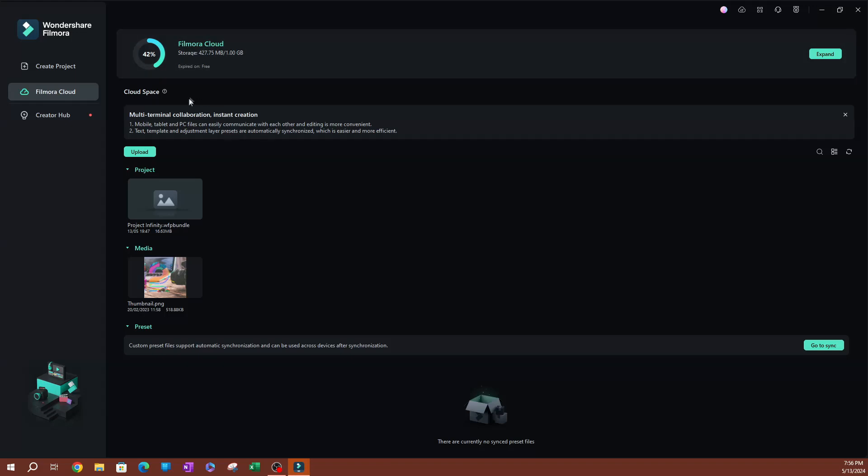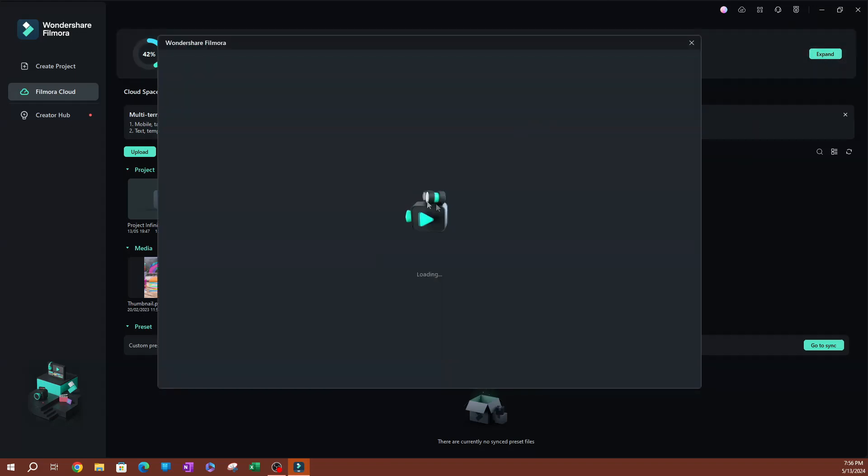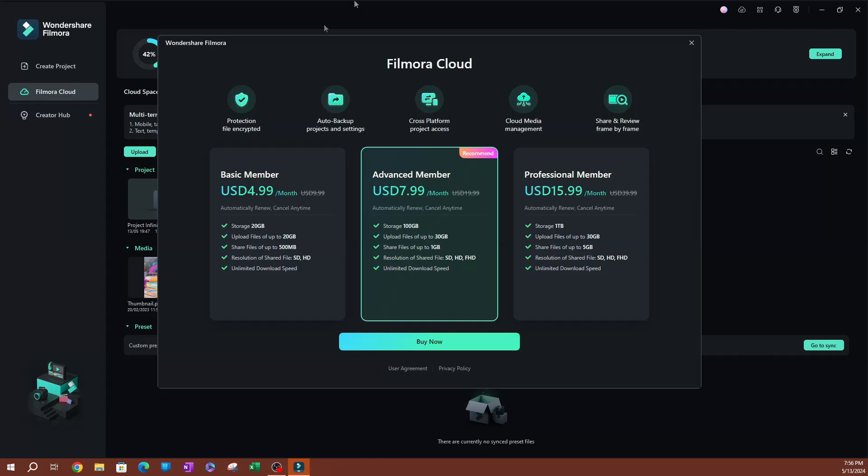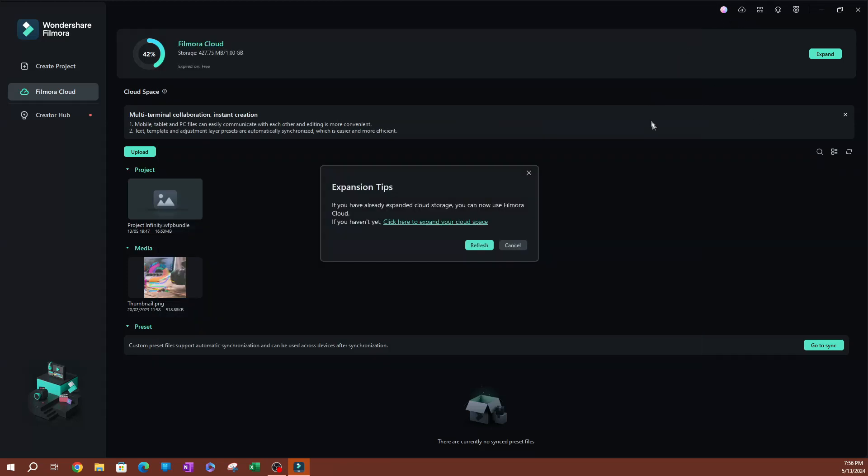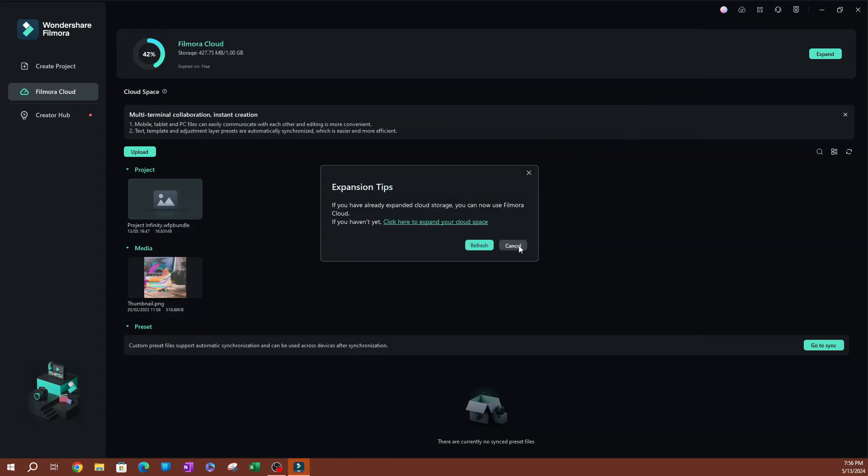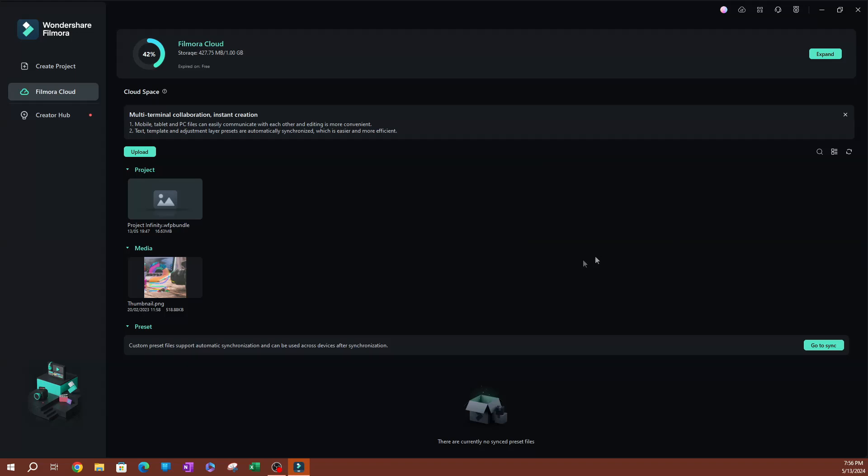If you obviously want to expand this, have a paid version, go ahead and hit expand. It's going to show you the different options that you have and the space that you're going to get. I'm going to hit cancel over here. What you want to do here is let's say you're working on a project here. You want to go ahead and hit upload.